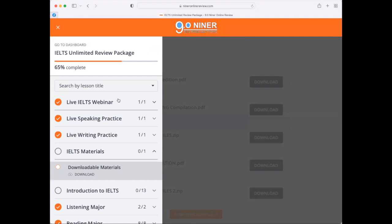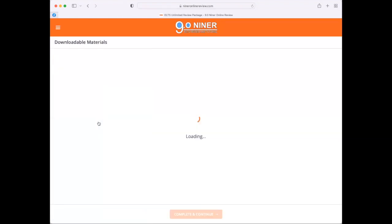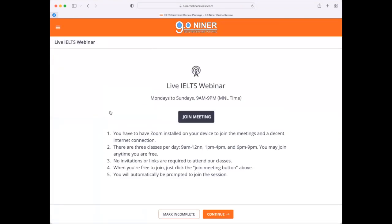When you enter the course, the first thing that you're going to see is the live webinar lesson. Live webinars at 9.09 are held from Mondays to Sundays, 9 o'clock in the morning to 9 o'clock in the evening, Manila time. All you need to do is to join the meeting by clicking the join meeting icon or button, and you will be directed to the Zoom meeting for that day. There is absolutely no need for you to receive invitations or daily reminders. Just log into your account, go to the live IELTS webinar, and join the meeting.